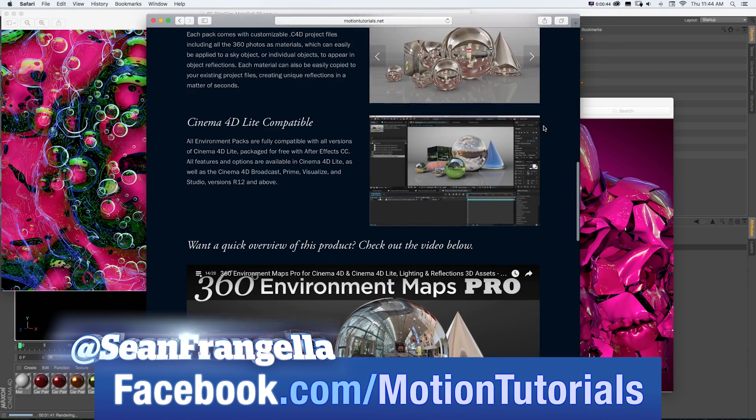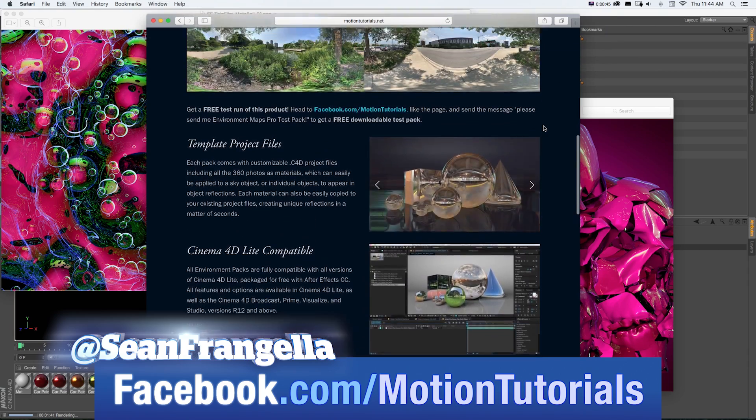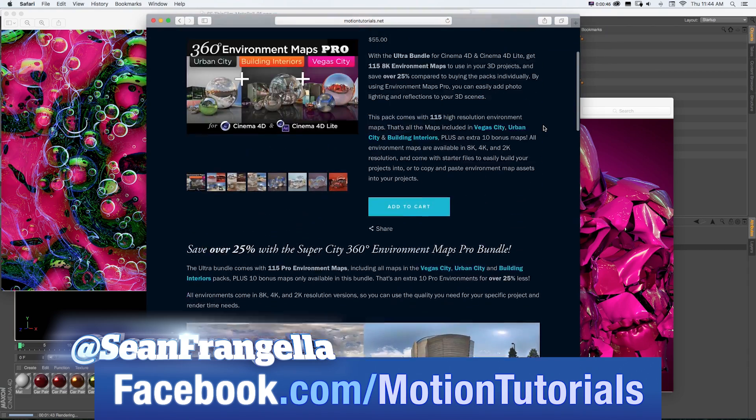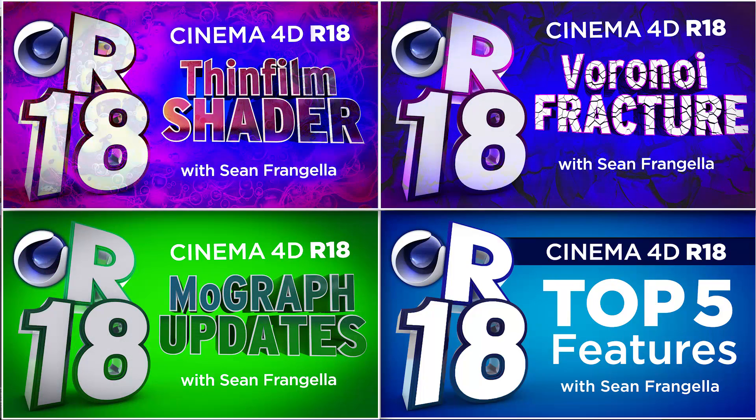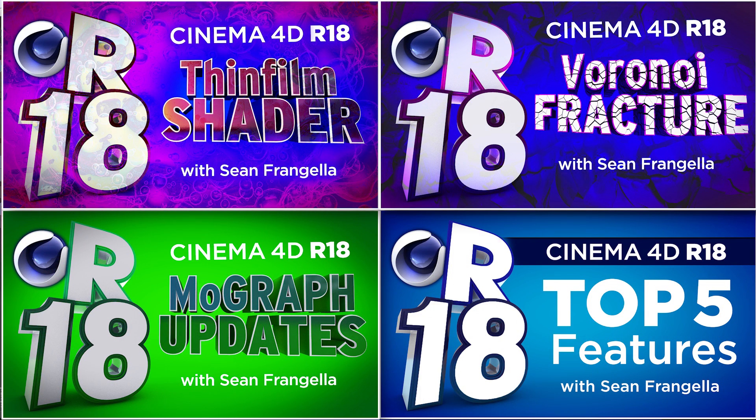And if you want a quick dose of other new features for R18, be sure to check out the other R18 videos I have up on YouTube by clicking on any of those thumbnails that are popping up there now. Thanks for watching. I'll see you at the next video.